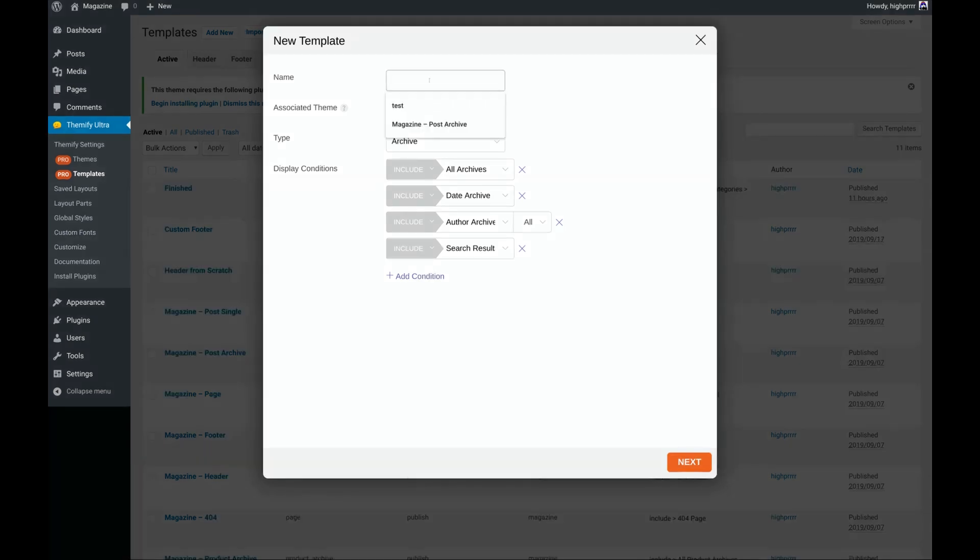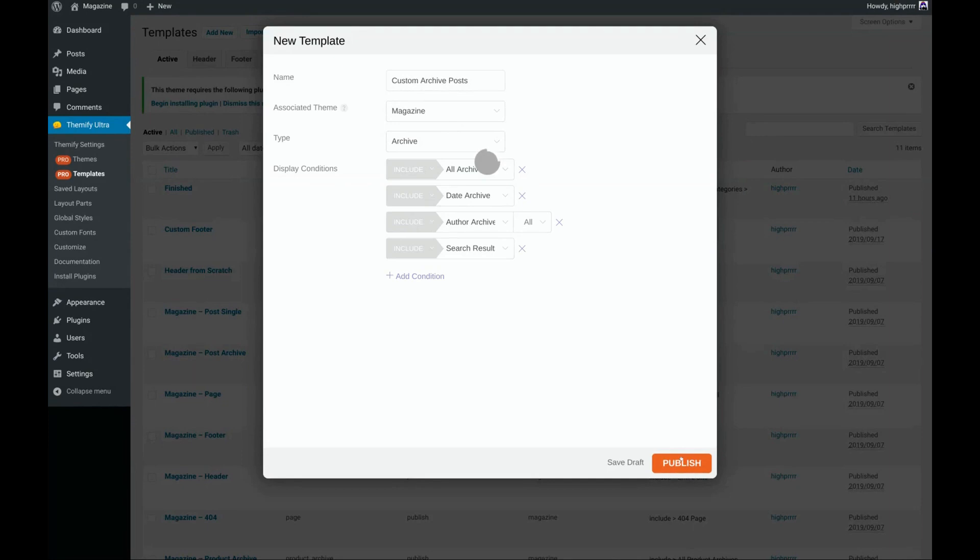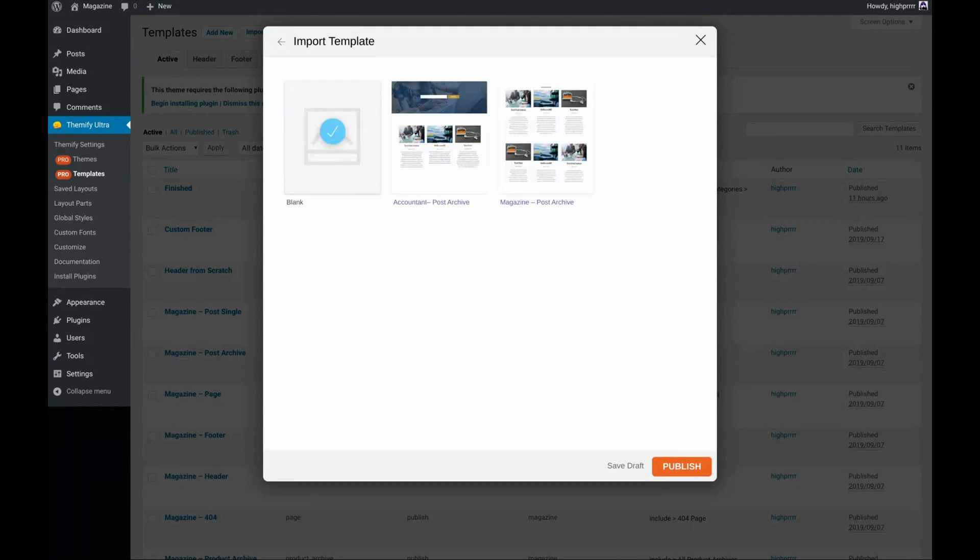Don't forget to give your template a name, and click Next. We're going to choose Blank because we'll be creating this from scratch, so go ahead and click Publish.